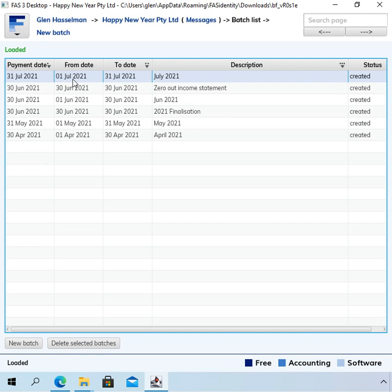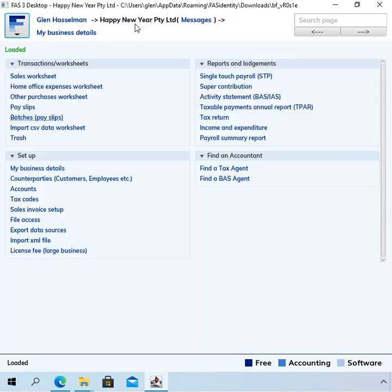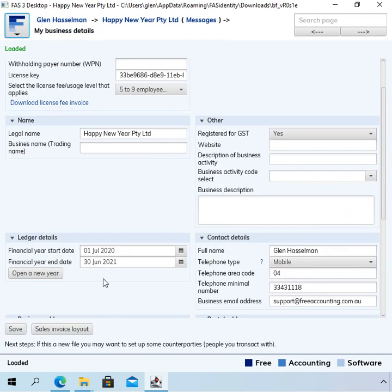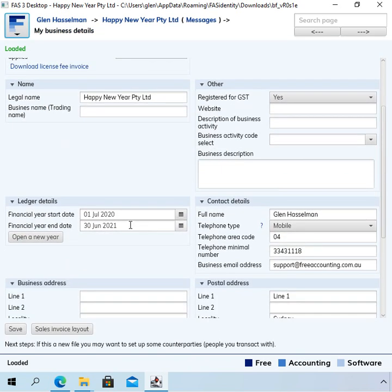So you just go on with entering the transactions and once you get to a point where you've finished off most things in the prior financial year, you might want to open the new financial year.